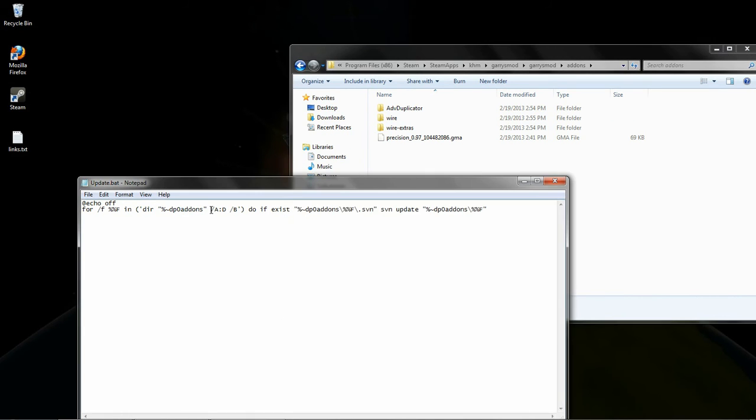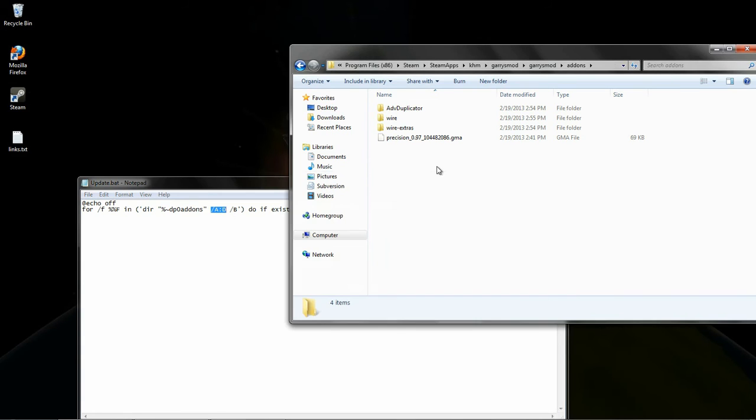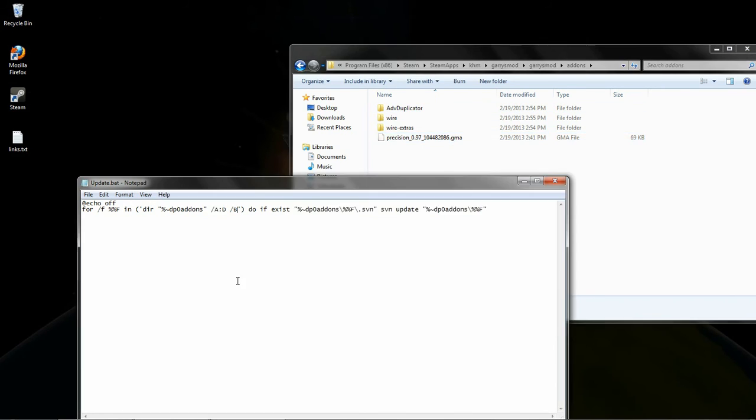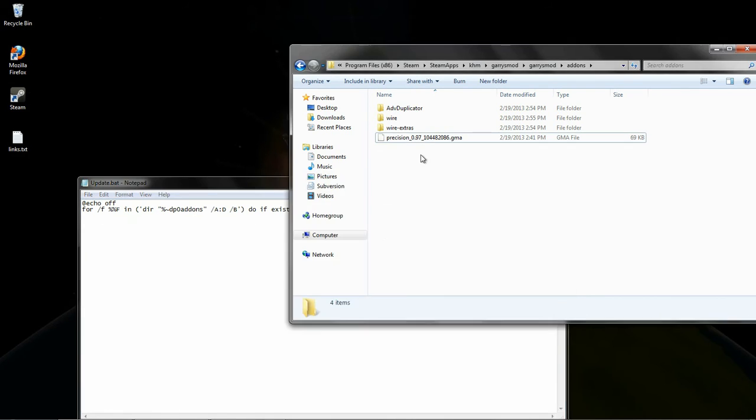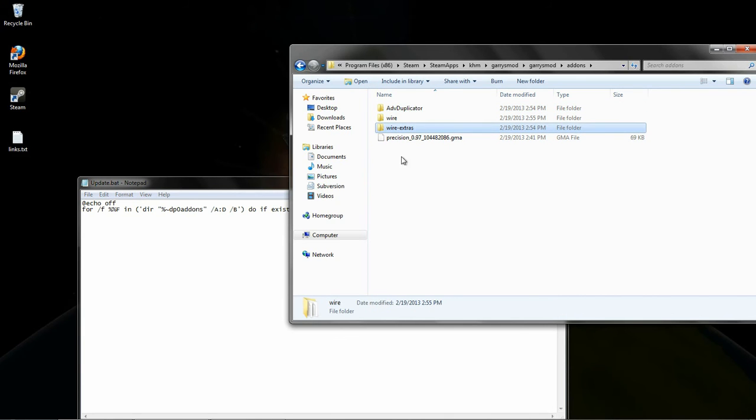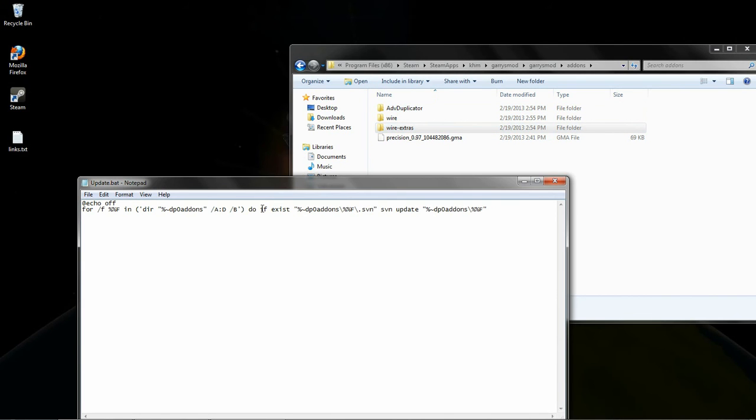The slash a colon d tells it to only look at the directories in this folder, or to only list directories in this folder, because we're not interested in that file there. So it loops through the list of all these folders here, and then it checks inside the folder with this if command here.